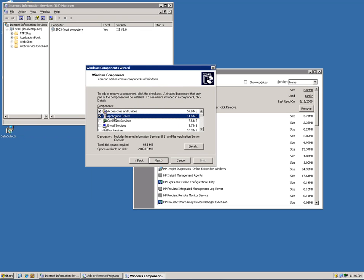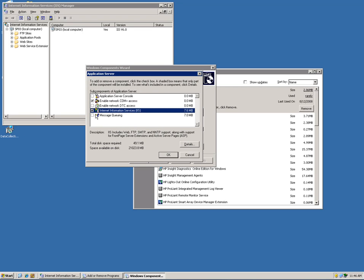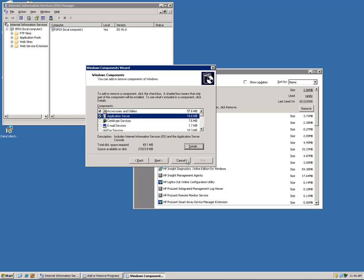Under the Application Server option, if you hit Details, you have the IIS or Internet Information Services and you can check that and hit OK and it will go on to install that feature for you. In my case I'm just going to hit Cancel since I already have it installed.